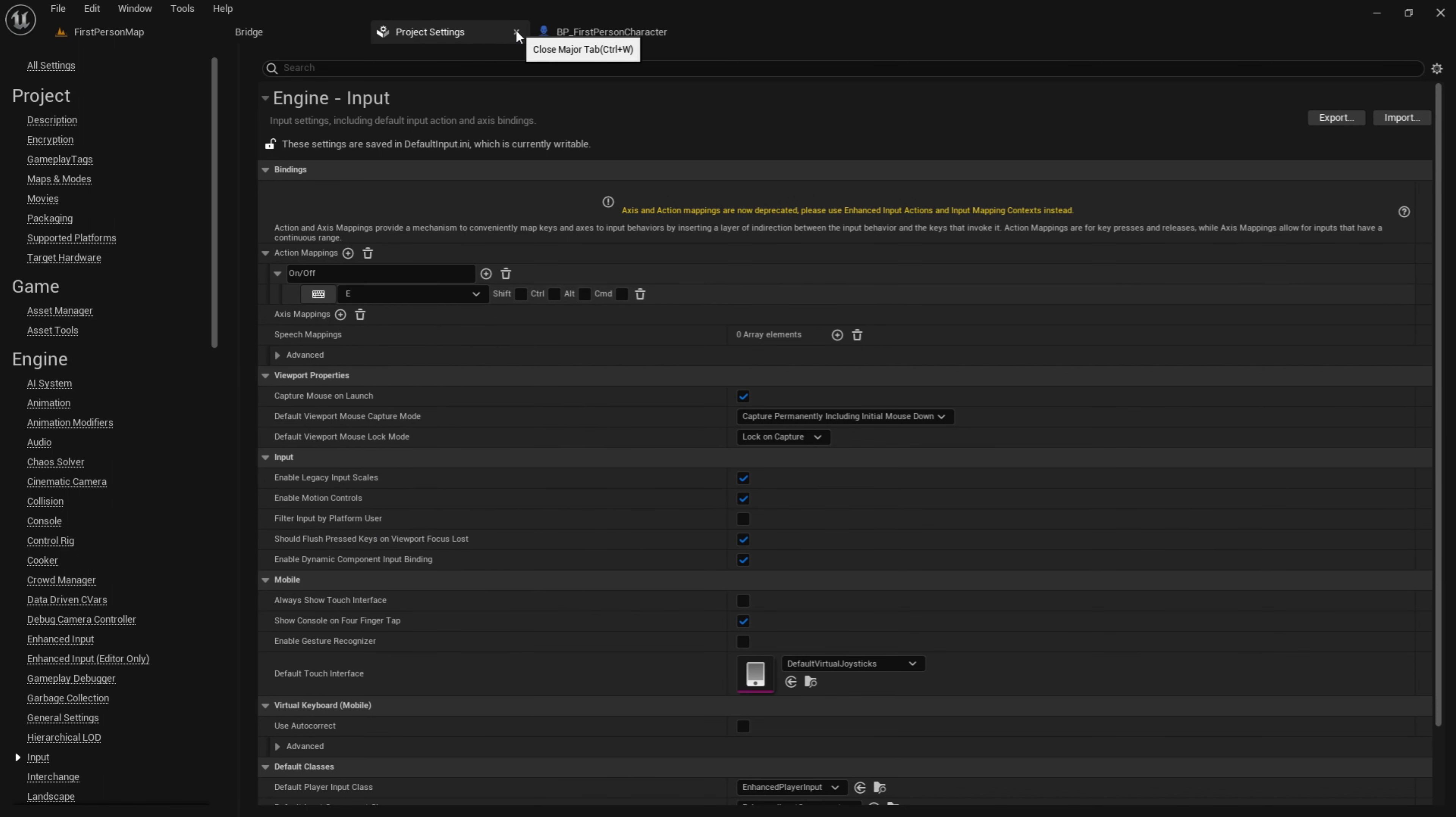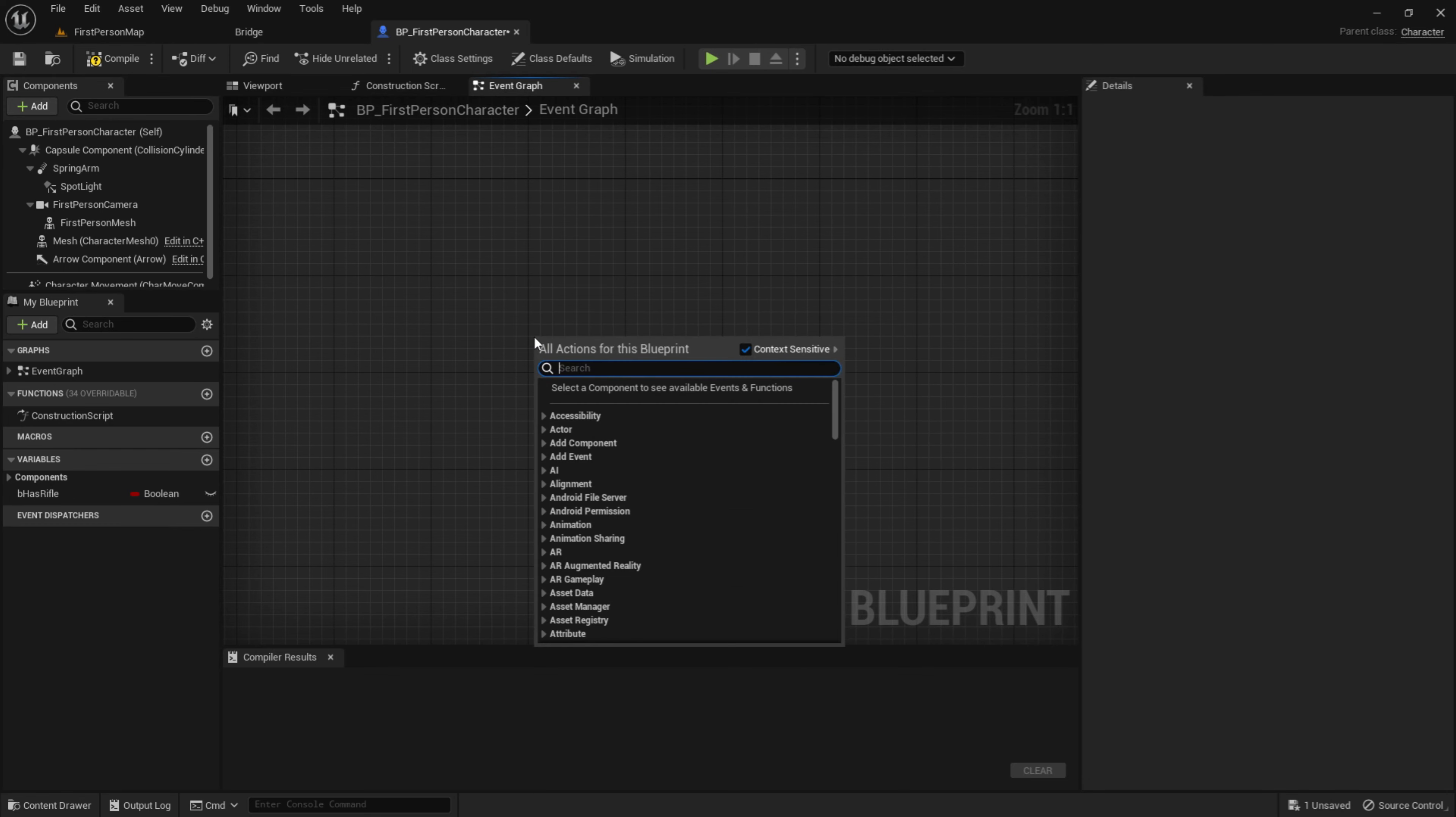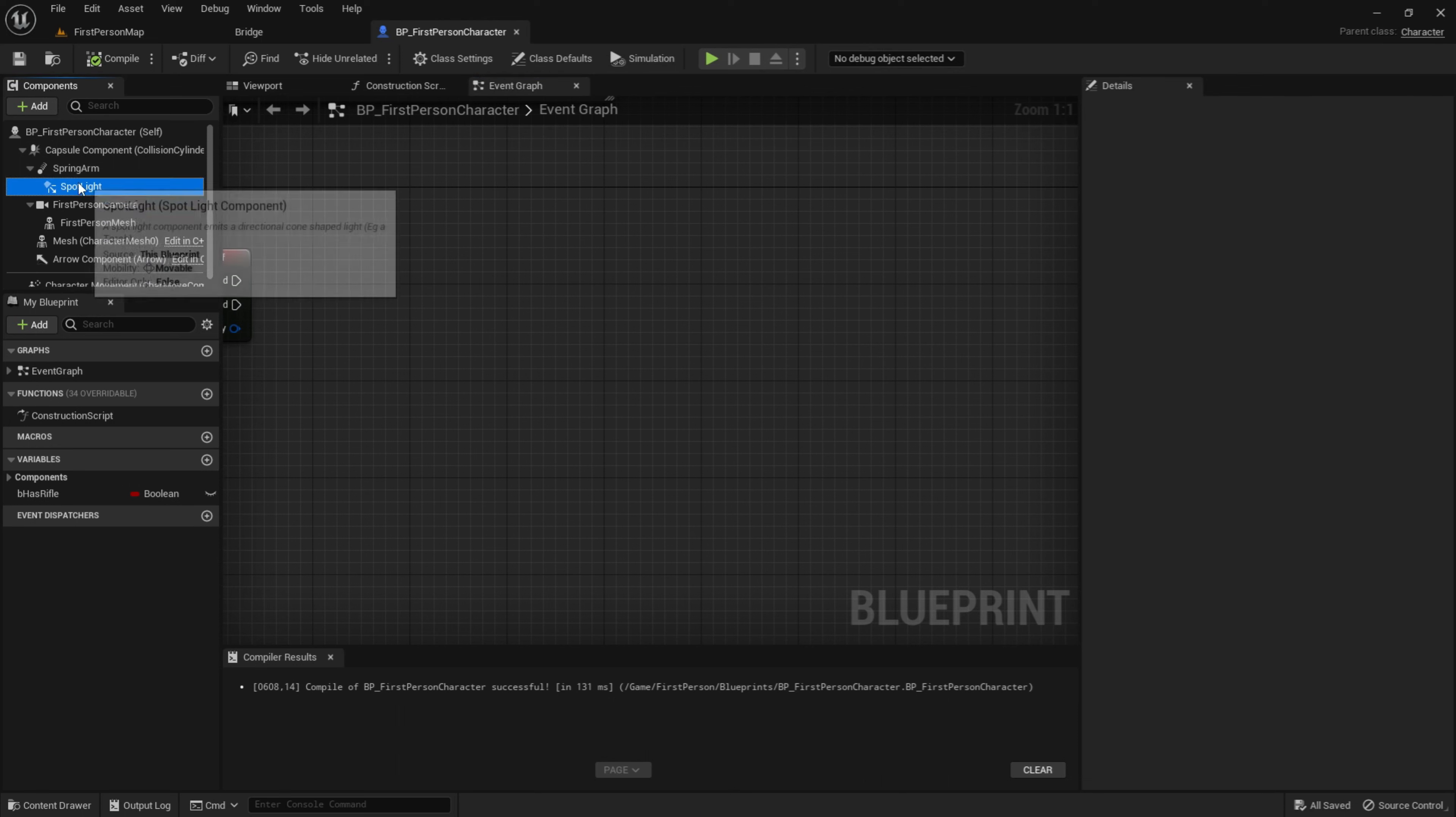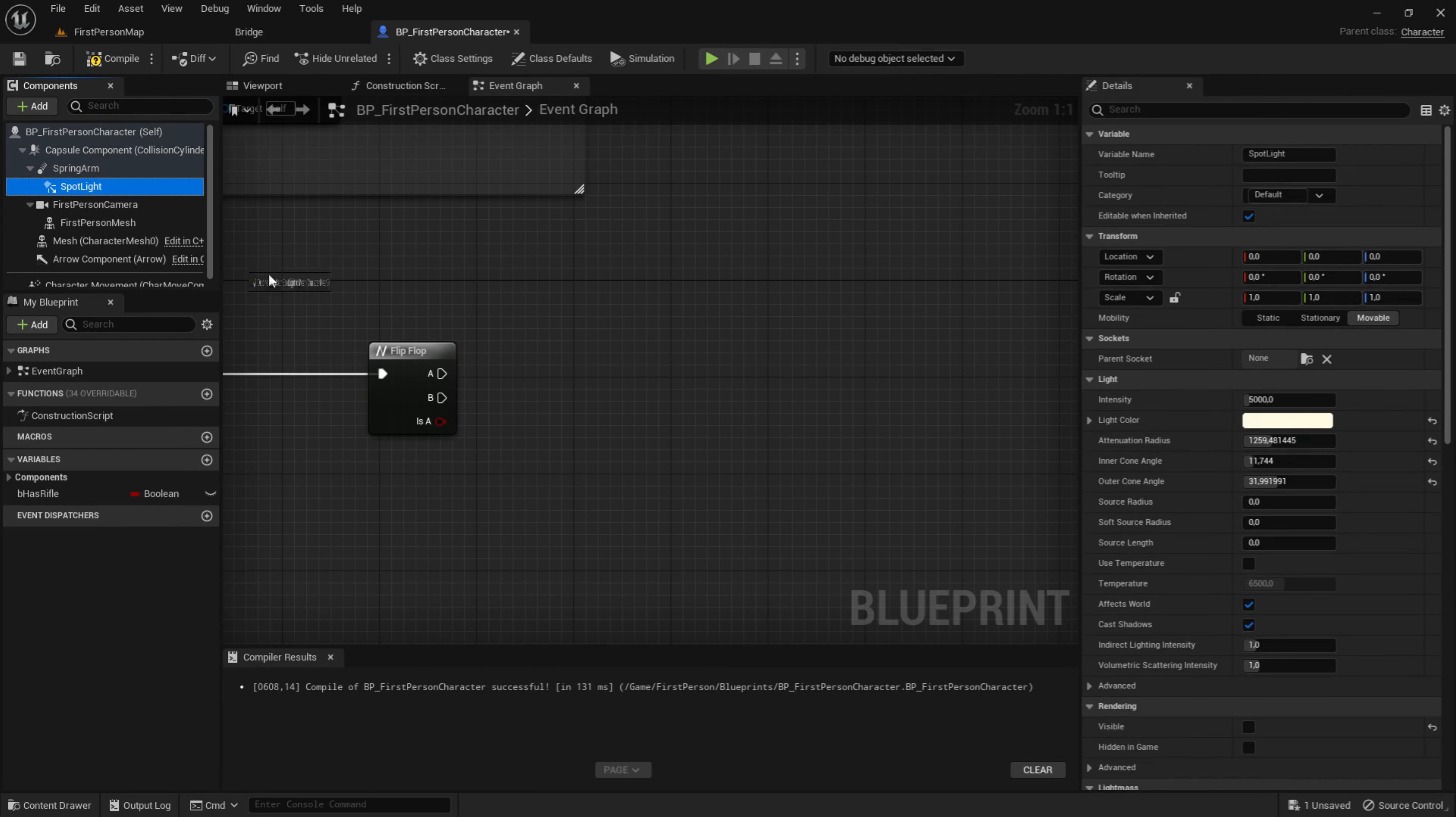Once you're in here you want to click on event graph and type in on slash off. This is the input action we just made. Once you added the node, you want to click on spotlight and turn visible off just like that. Then drag out of the pressed and get a flip-flop.